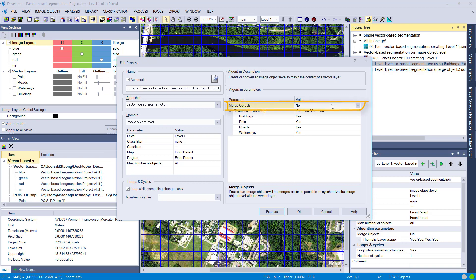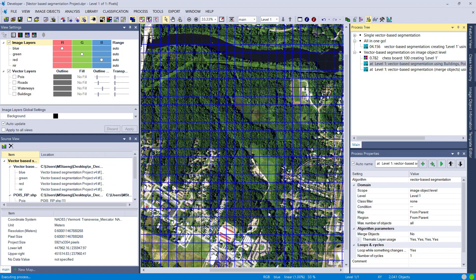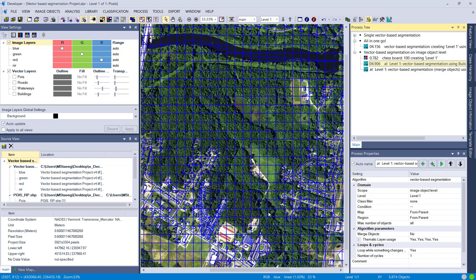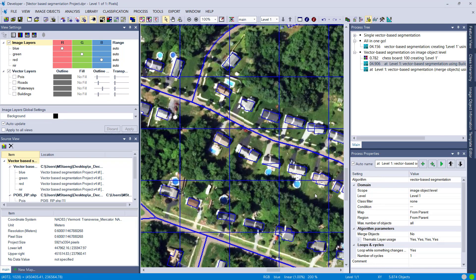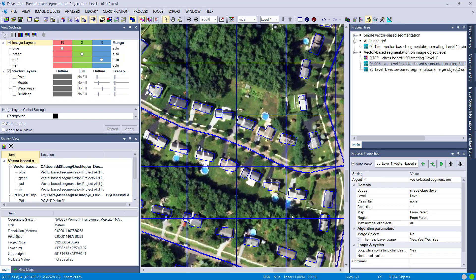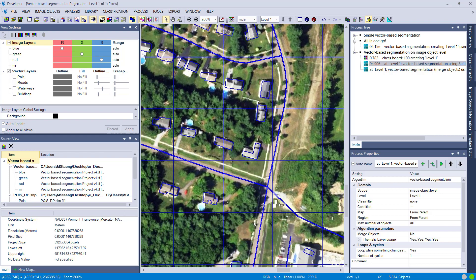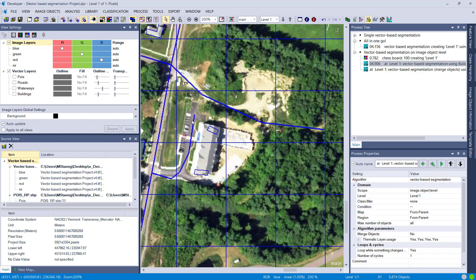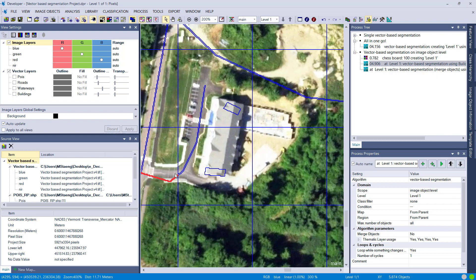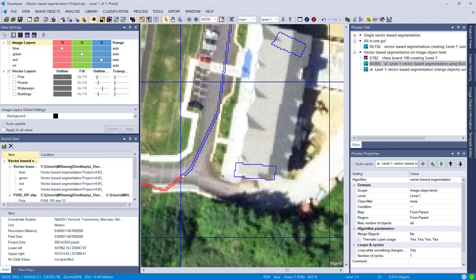First one is no, and you're going to see the results will be different if you set it to yes. No keeps the image objects of the level, the outline. You see the chessboard is still there and also cuts my image objects of the thematic layers. Here you see the road, here's a building—it cuts along these lines of the previous segmentation.